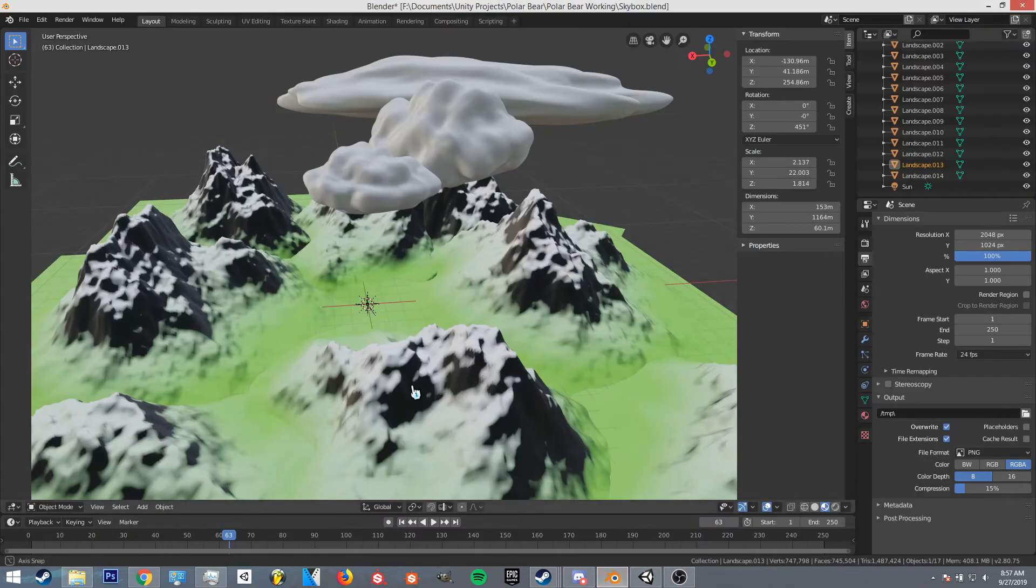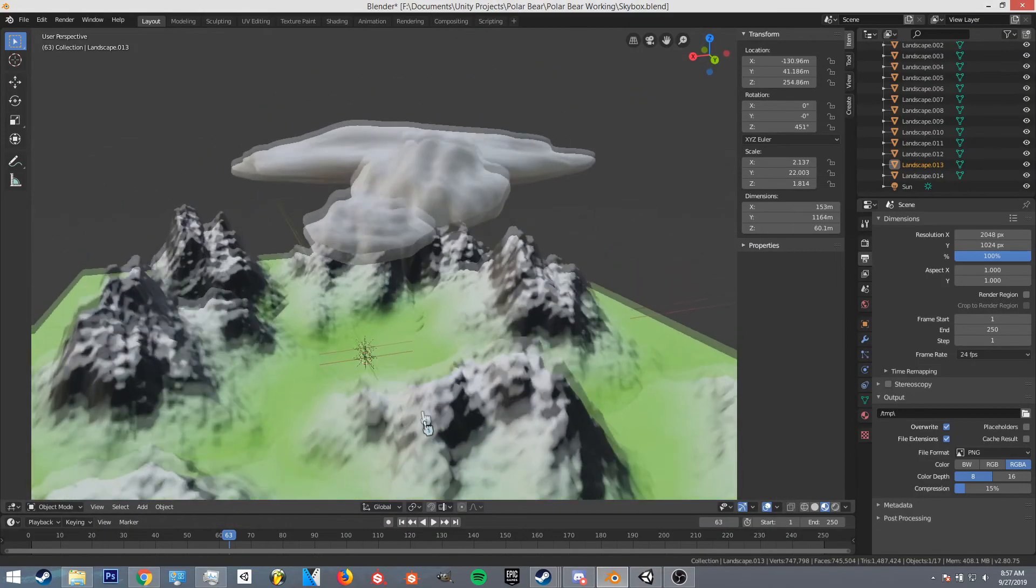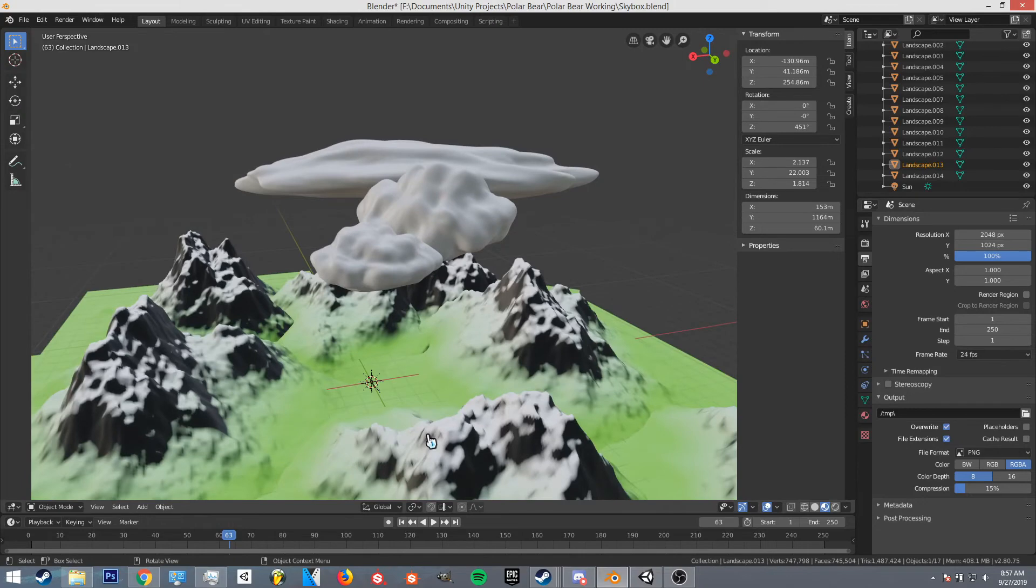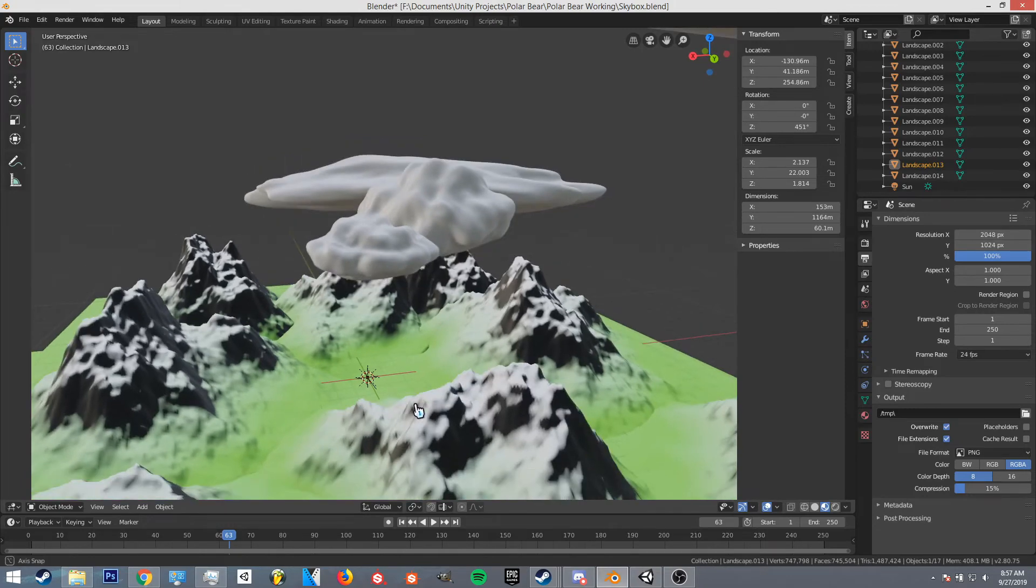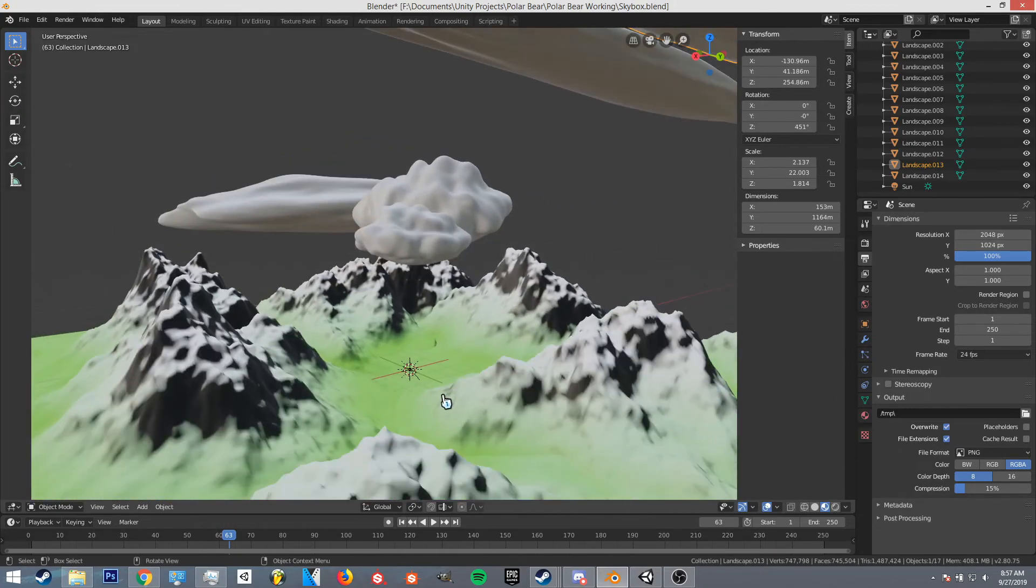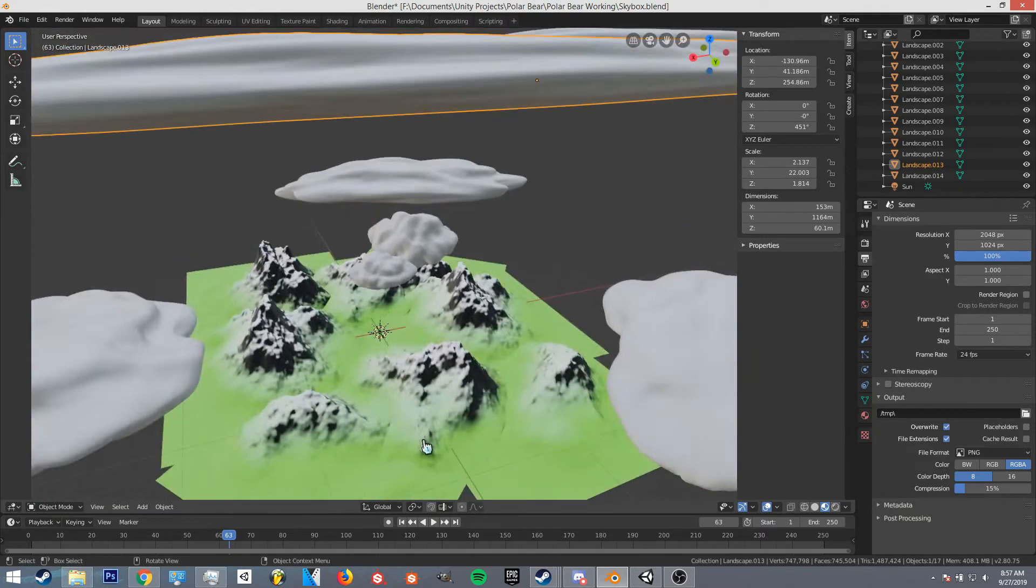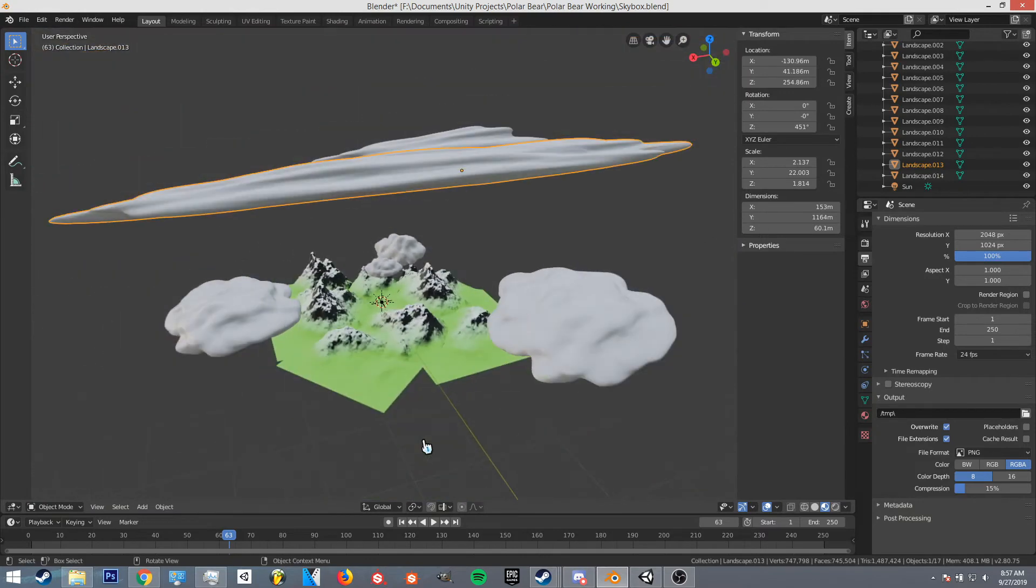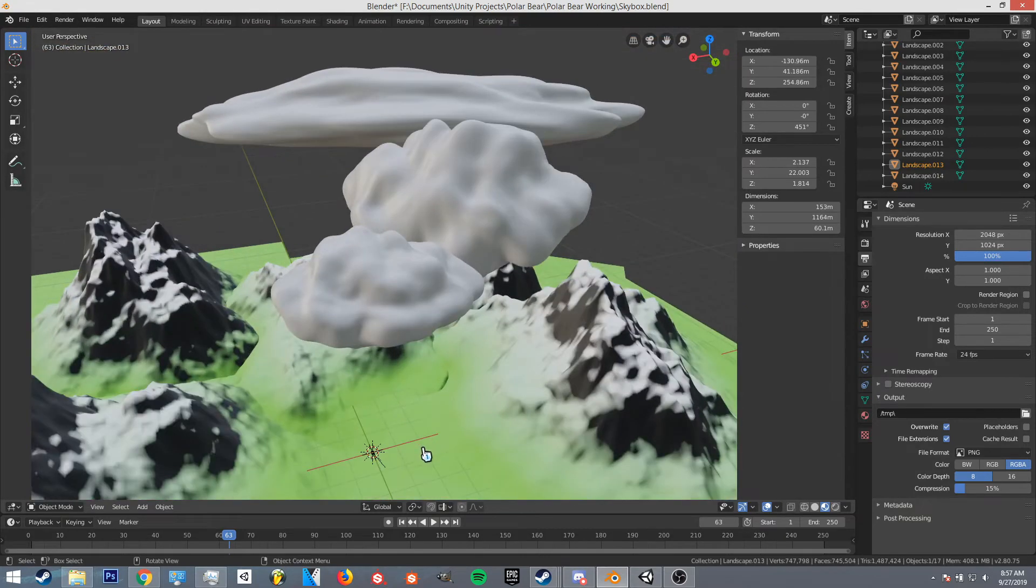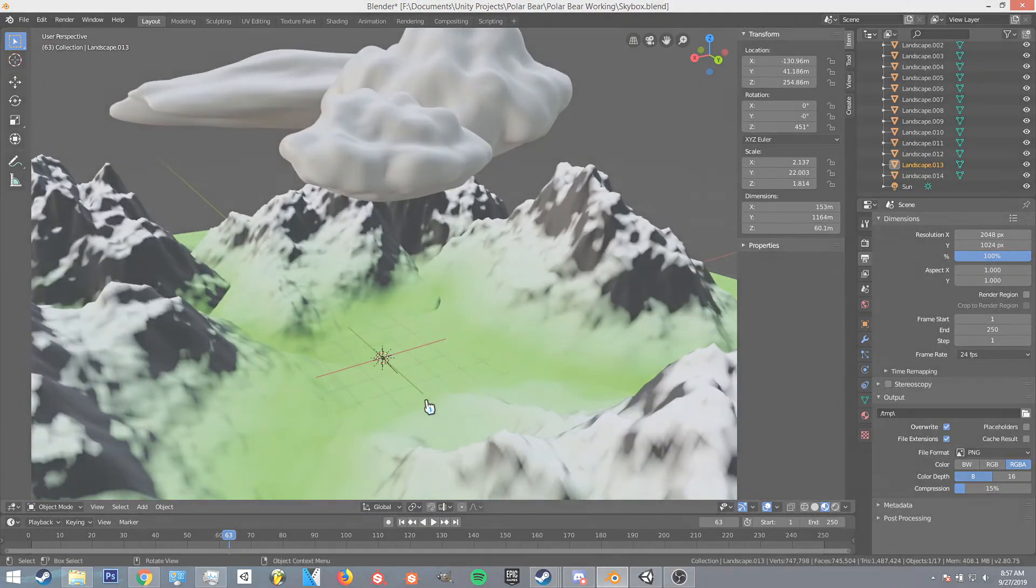I'm going to keep working on this tomorrow as well and I'll probably have a nice finished looking skybox by the end of tomorrow. We'll see what happens.